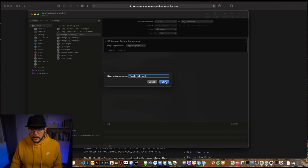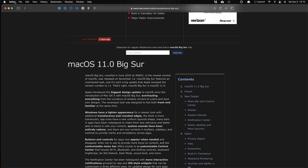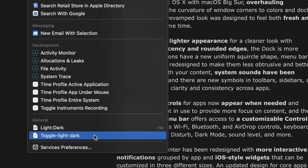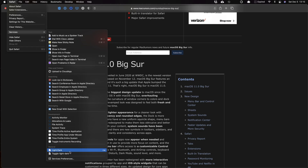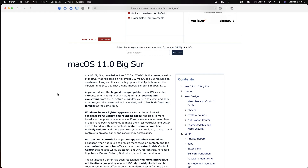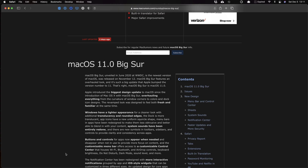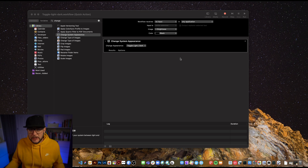After saving, go to the application menu and choose Services. You'll see various categories, including a new 'General' section that houses automations created in Automator. The one we just created — 'Toggle Light Dark' — appears there. Clicking it toggles light and dark mode. Clicking it again from Services toggles it back. Our first automation from macOS Automator is working.